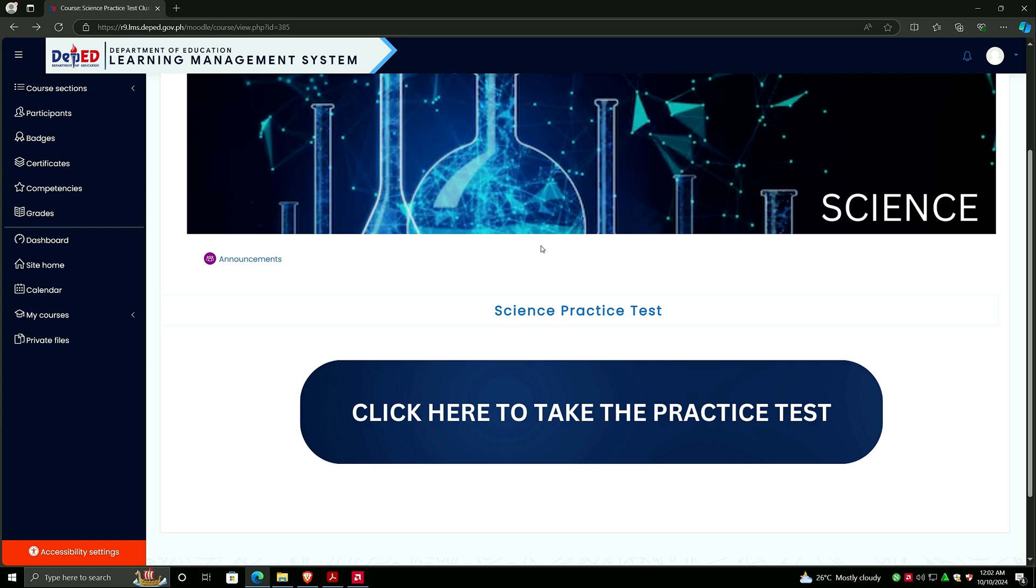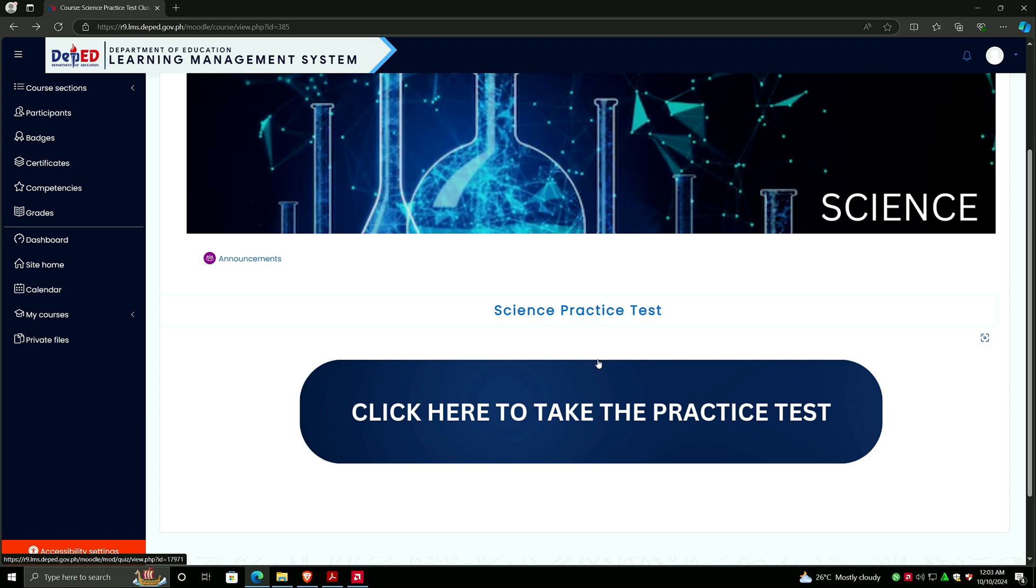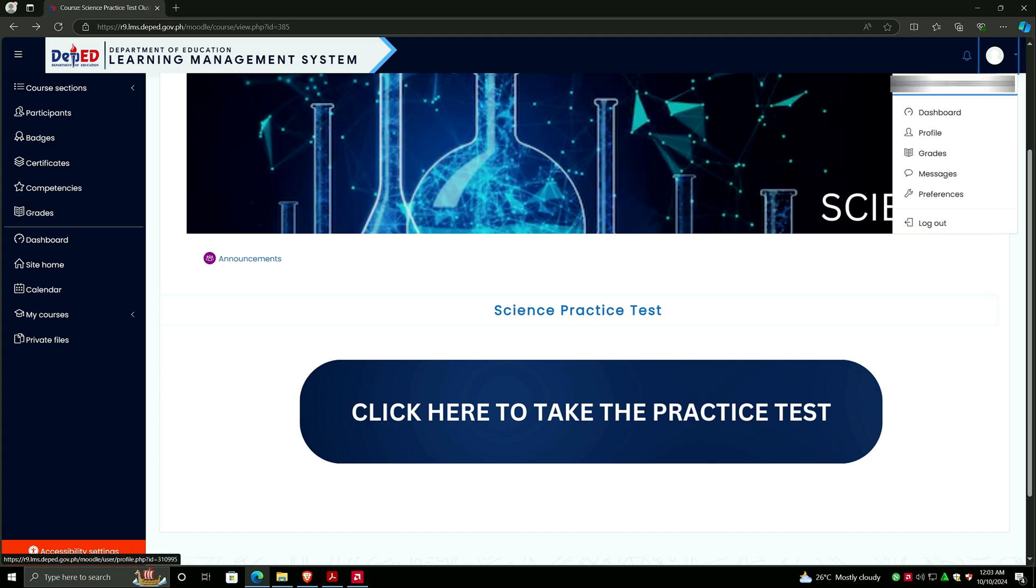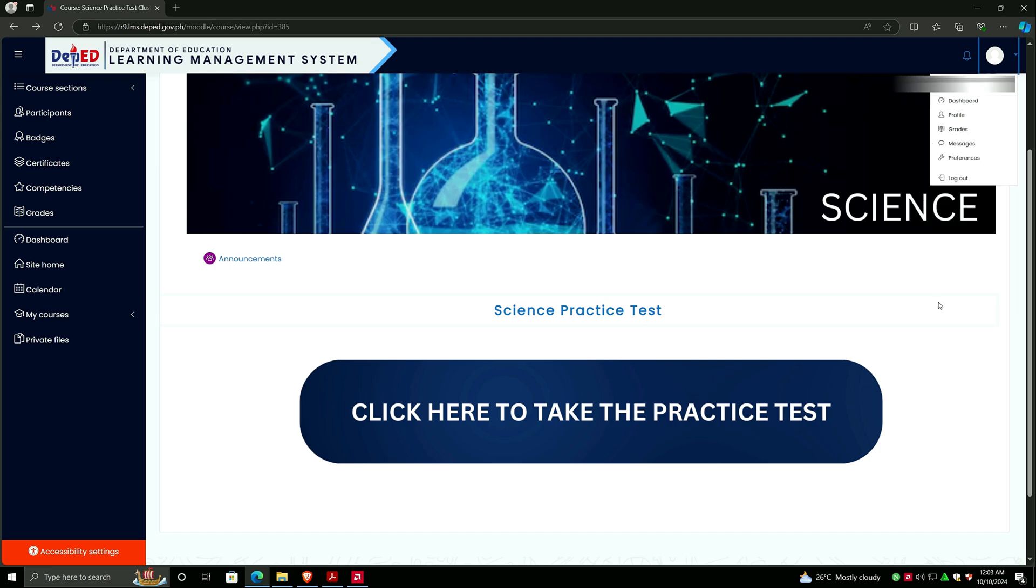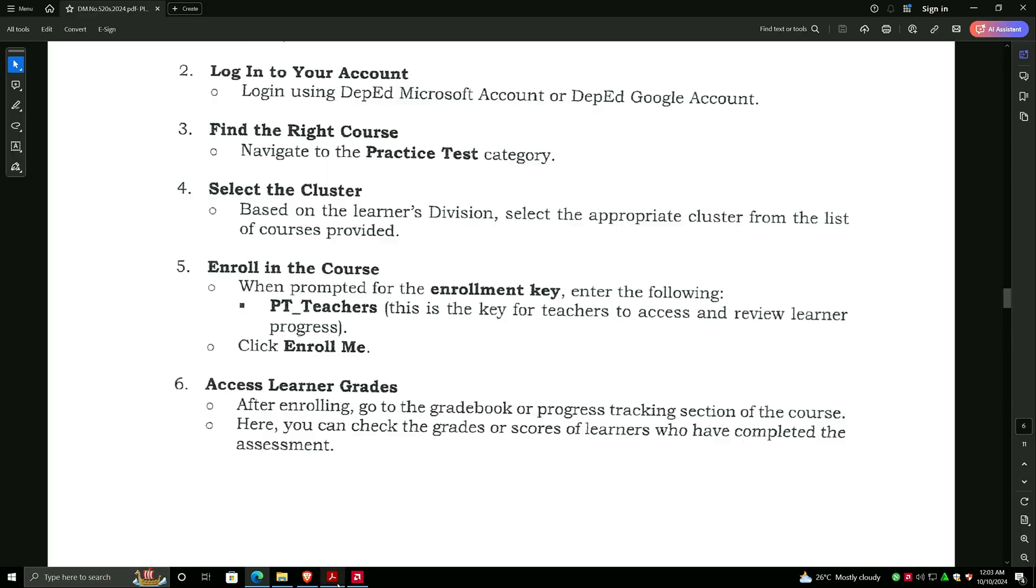One more thing: if the student is done, he or she has to click on this profile picture and then click on Log Out to log out for the next student to sit down and take the exam. Once again, this is Sayun Rana. Thank you and God bless.